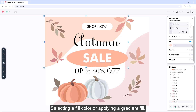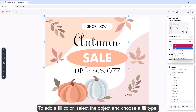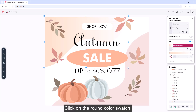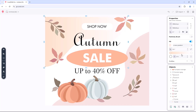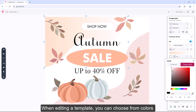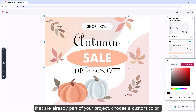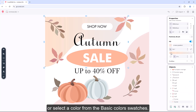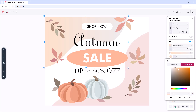Select a fill color or apply a gradient fill. To add a fill color, select the object and choose a fill type, then click on the round color swatch. When editing a template, you can choose from colors that are already part of your project, choose a custom color, or select a color from the basic color swatches.